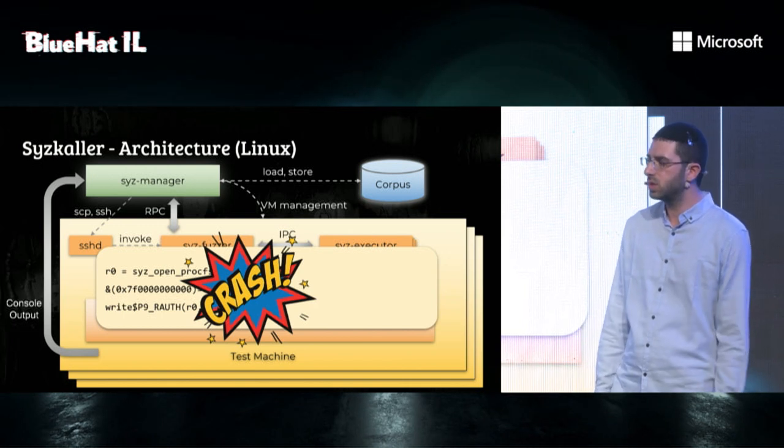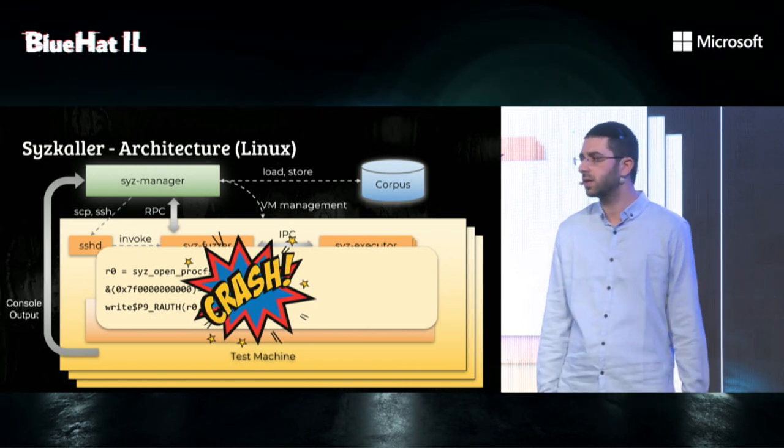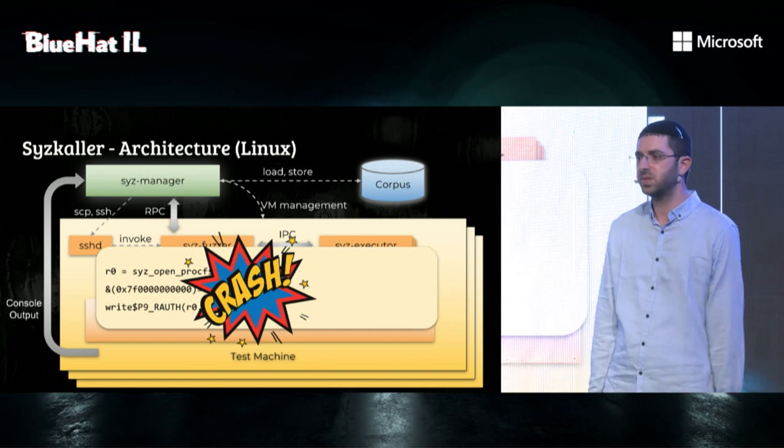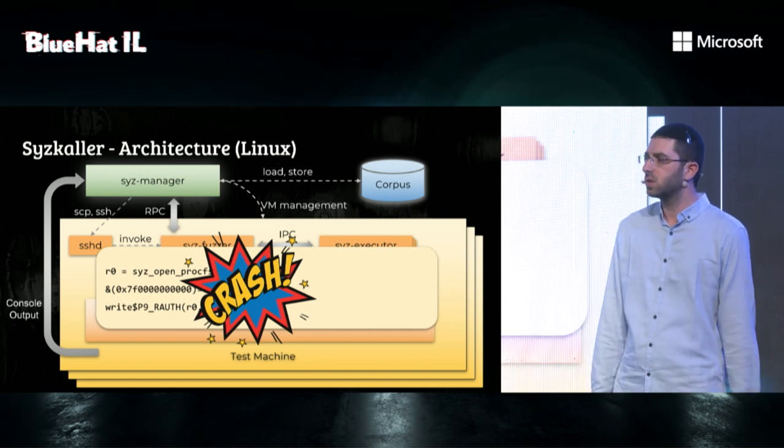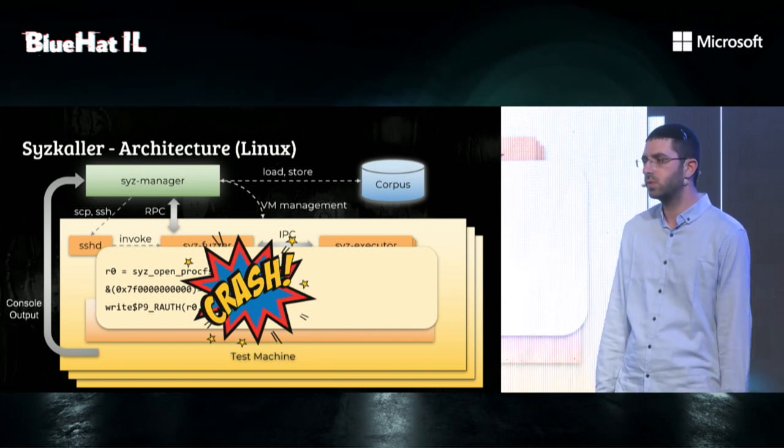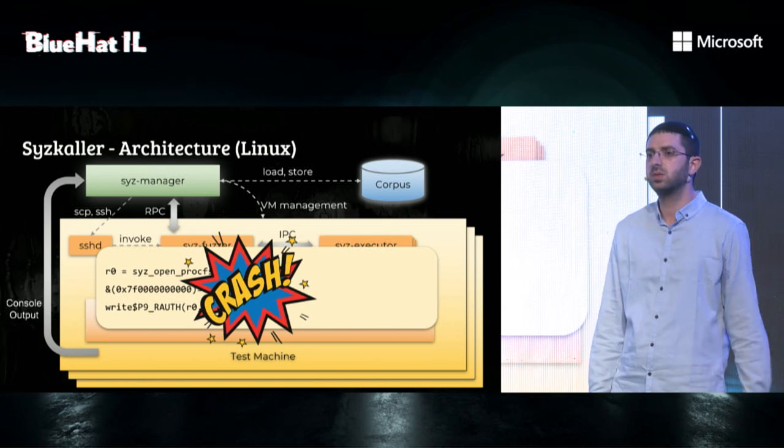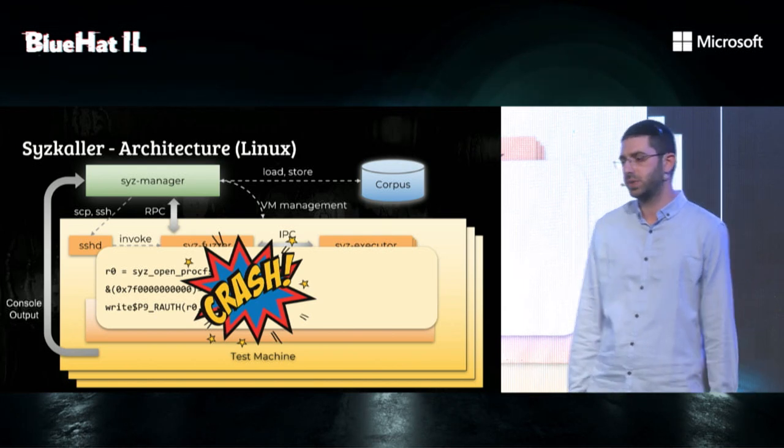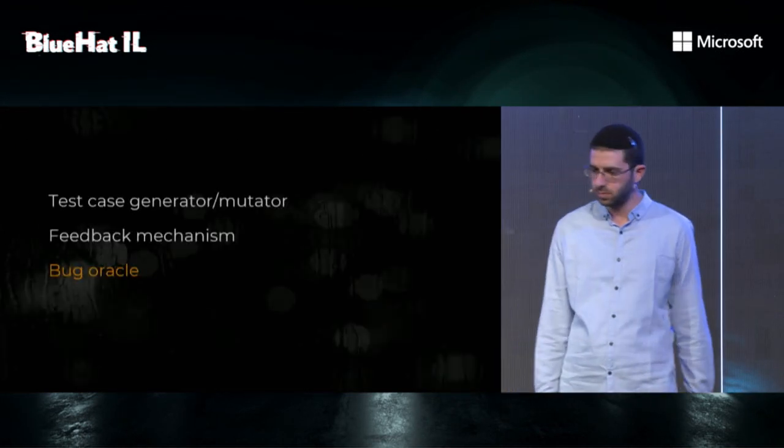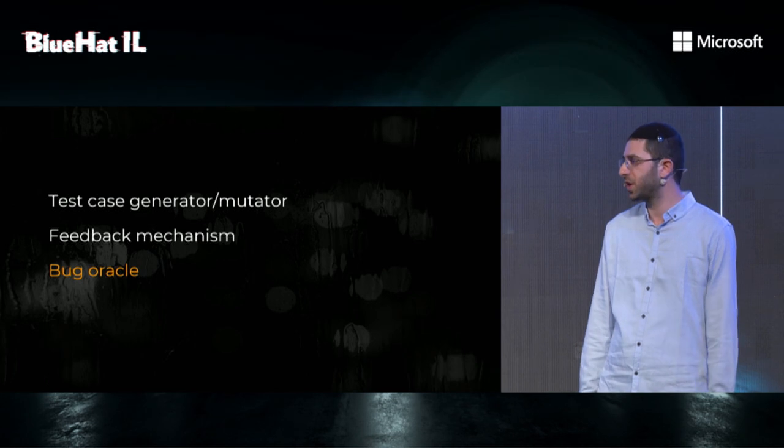Syzkaller is usually used with KASAN, KMSAN, KTSAN, and other sanitizers, which greatly improve the Syzkaller ability to detect crashes. Bug oracle, check.